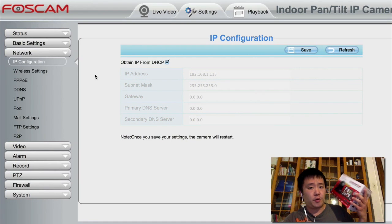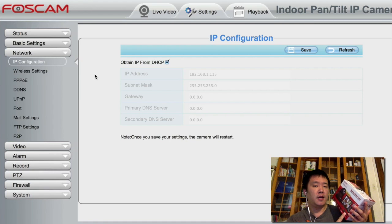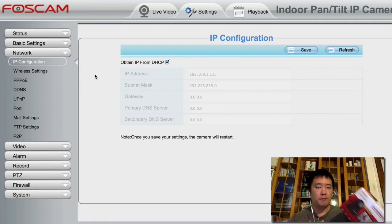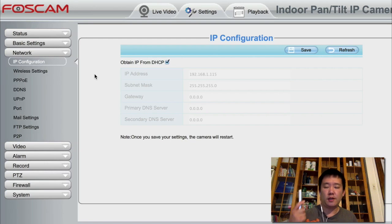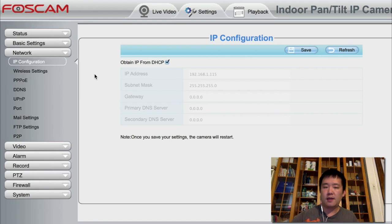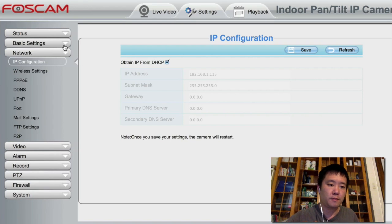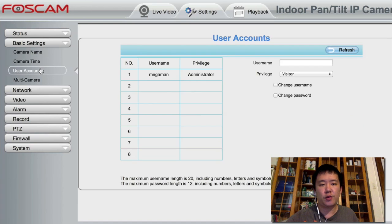So with the FOSCAM FI9831P, the highlight is that it has a QR code on the bottom. You can just use the FOSCAM app and scan this to totally avoid the port forwarding setup. But it only works on iPhone, iPad, and Android devices. If you want to view it from your computer remotely, you're going to need to set up port forwarding.